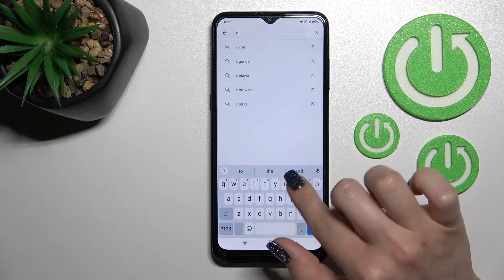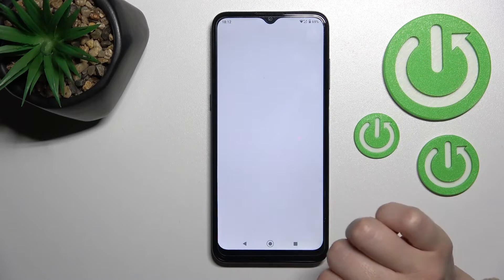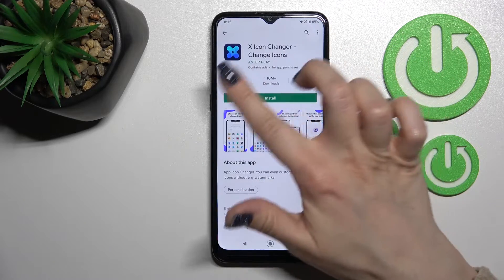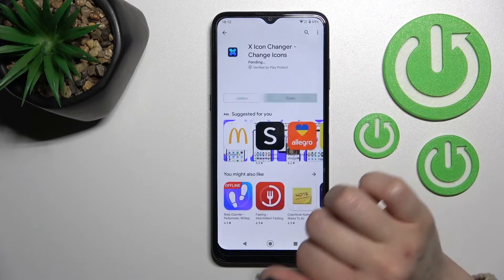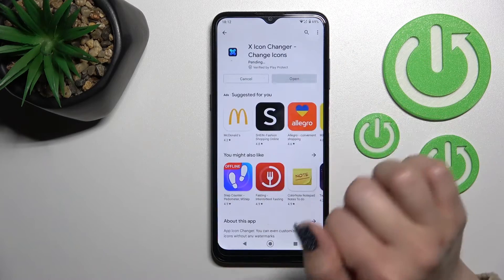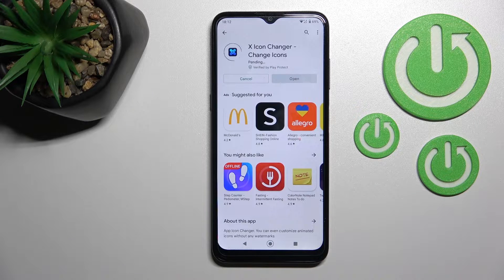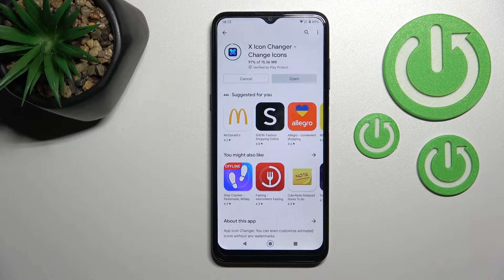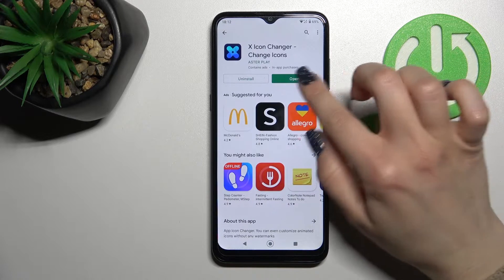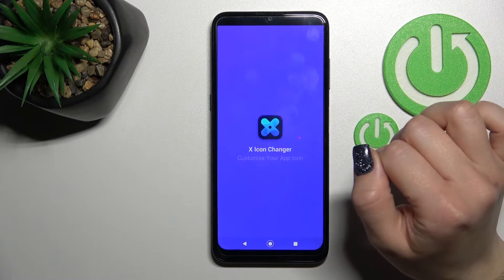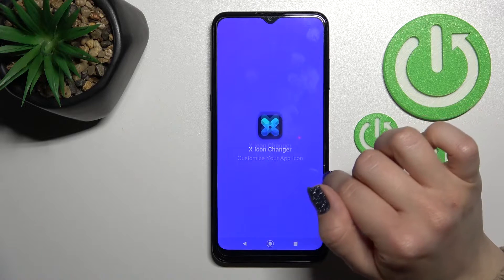Now we should get this application, so tap to install and wait a couple of seconds while this application is downloading and then installing on your device. After that, just tap here to open the app.